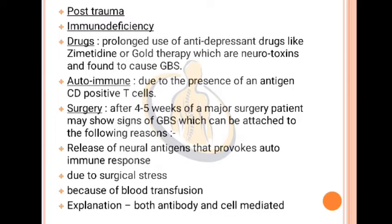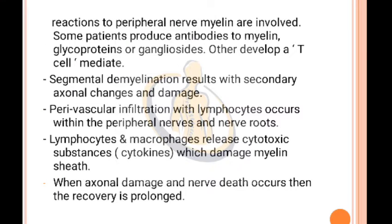Pathophysiology: Both antibody and cell-mediated reactions to peripheral nerve myelin are involved. Some patients produce antibodies to myelin glycoproteins or glycolipids; others develop a T-cell mediated response. Segmental demyelination results with secondary axonal changes and damage. Perivascular infiltration with lymphocytes occurs within the peripheral nerves and nerve roots. Lymphocytes and macrophages release cytotoxic substances — cytokines — which damage the myelin sheath. When axonal damage and nerve death occurs, recovery is prolonged.